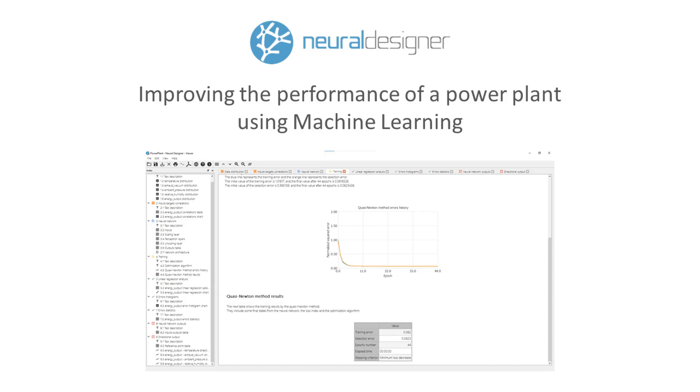Hello, I am Marina, and in this video I am going to show you how to apply Neural Designer, a machine learning software, to solve an engineering issue.